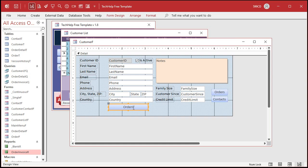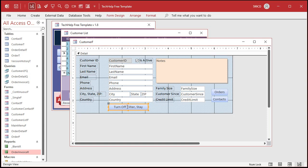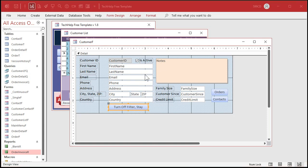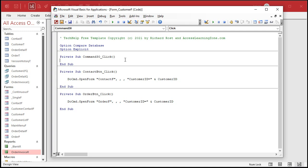And we'll call this TurnOffFilter_Stay. All right, and now let's right-click and go to Build Event right there.